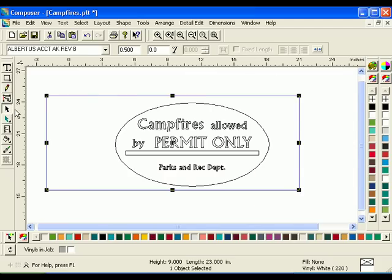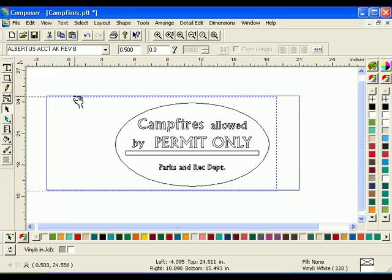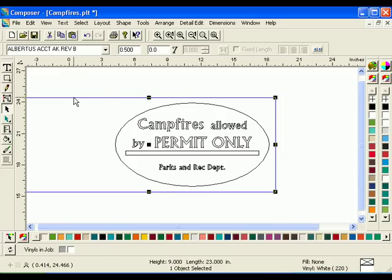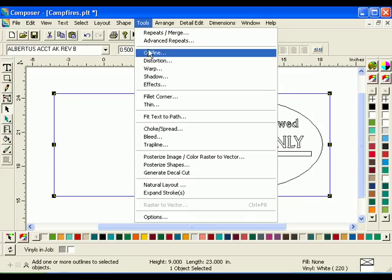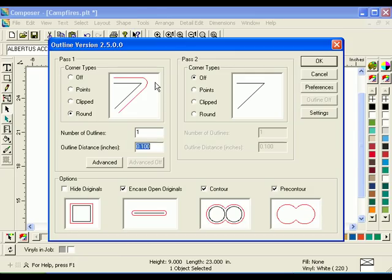Using the Selection tool, click and drag the rectangle into position around the text and oval. With the rectangle selected, click Tools, Outline. The Outline dialog box will open. Choose Round in the Pass 1 box, choose 1 in the Number of Outlines box, and enter 0.3 for the outline distance, and click OK.